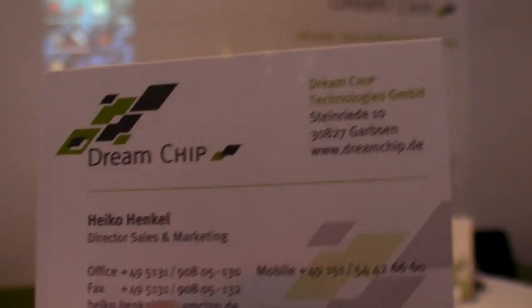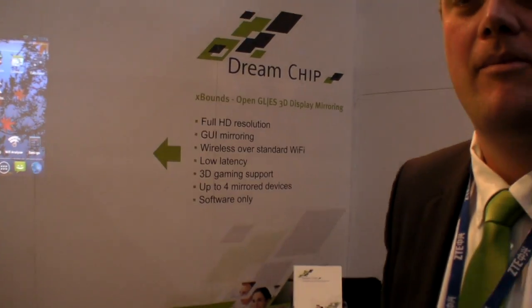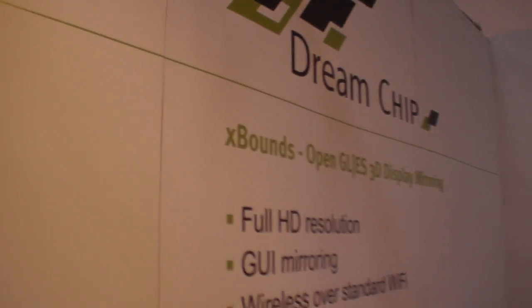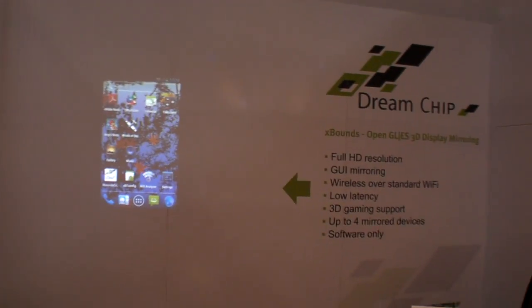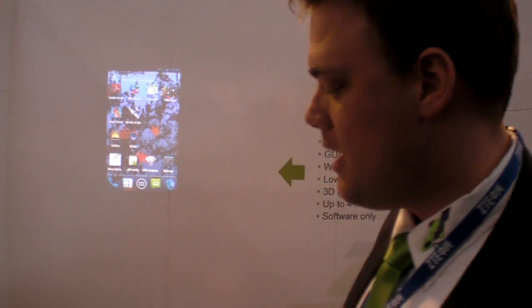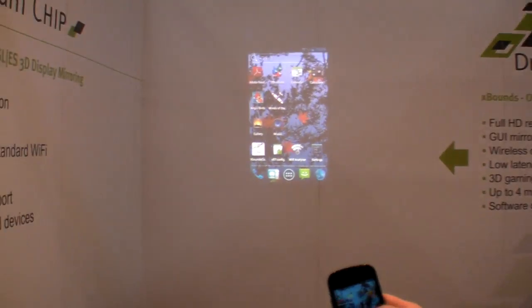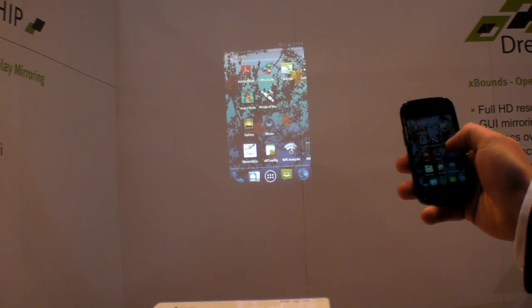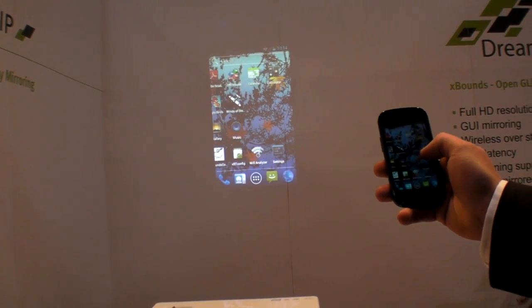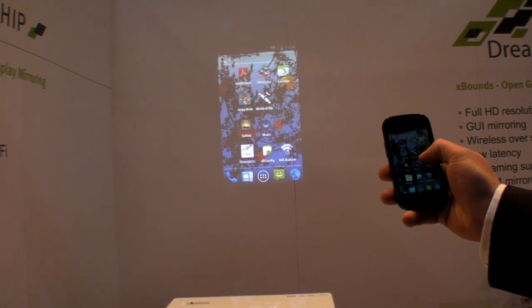We're here at Mobile World Congress. You have the CrossBounce chip — what is that? CrossBounce is not a chip, it's a software-only solution. It's software on the cell phone, and we are over the standard Wi-Fi through an access point.